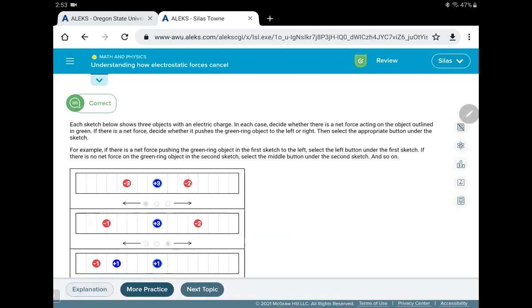There we go. So paying attention to both. Is it an opposite charge? That means attraction. A like charge means repel. It's going to repel from it. And then distance and magnitude.